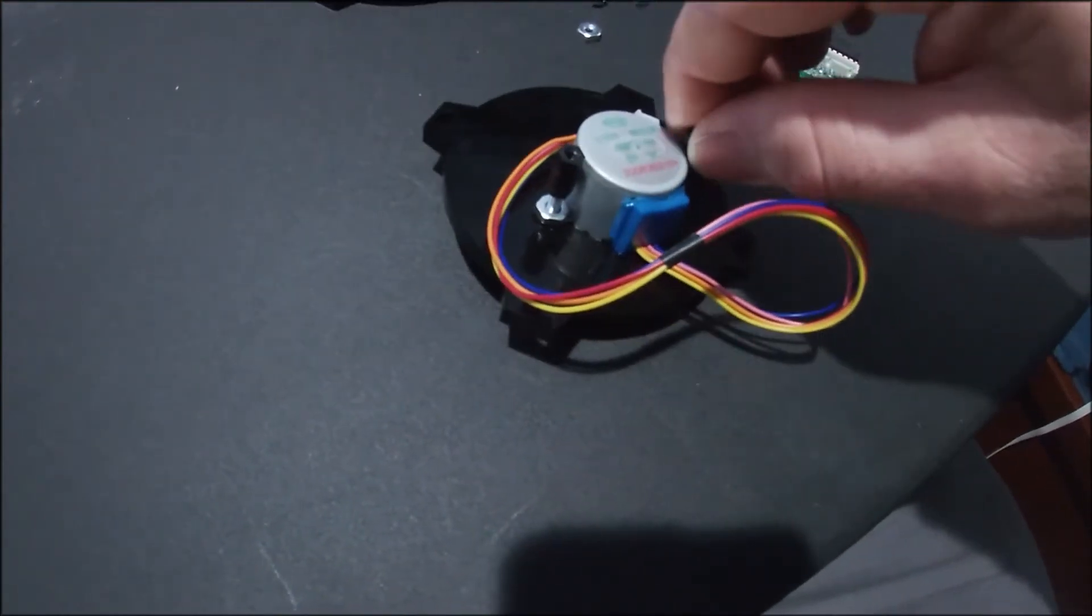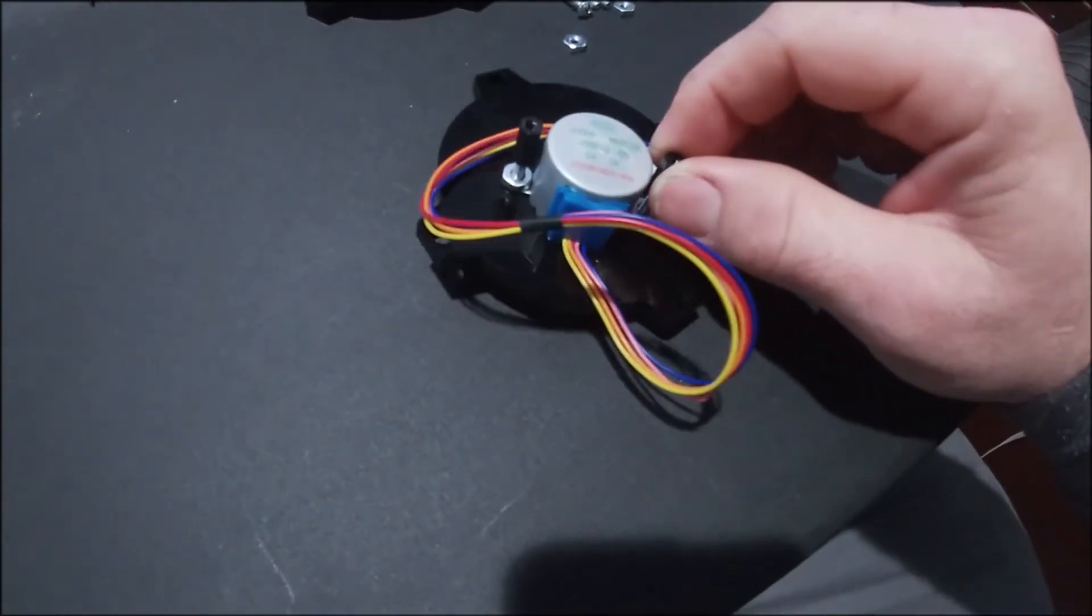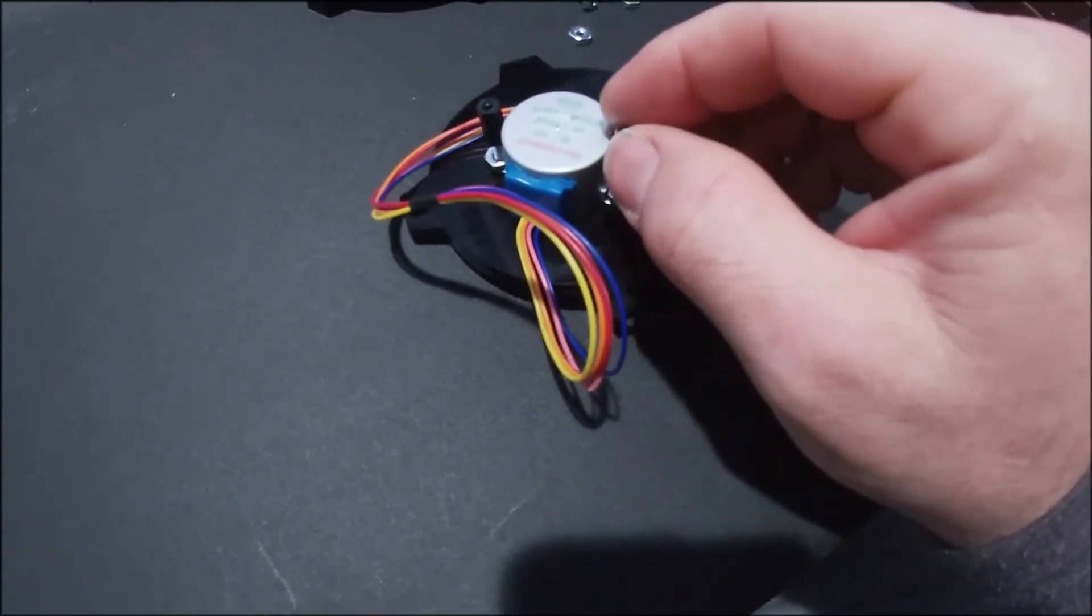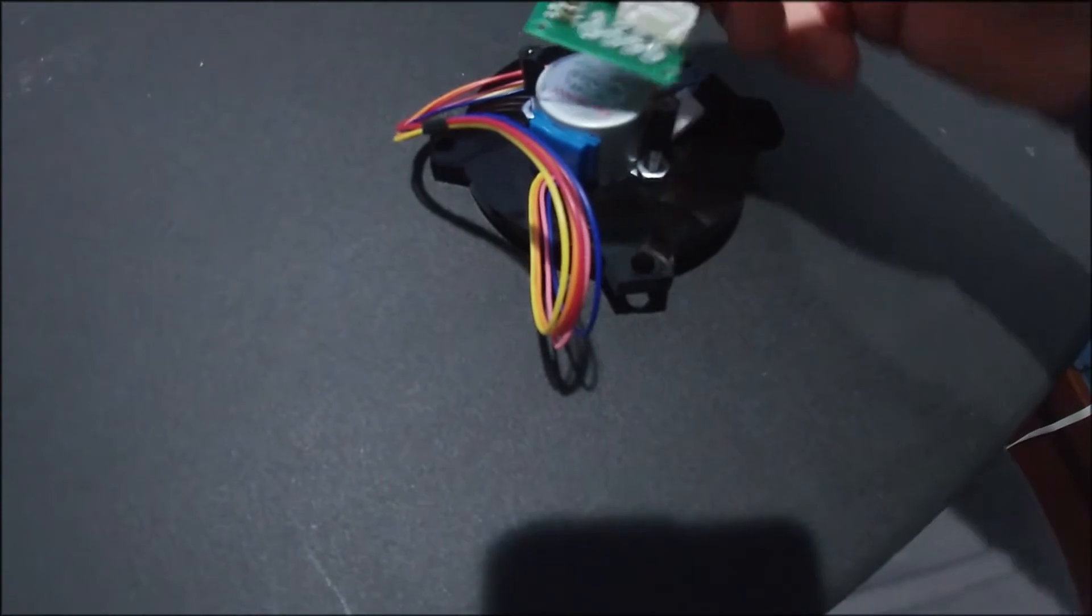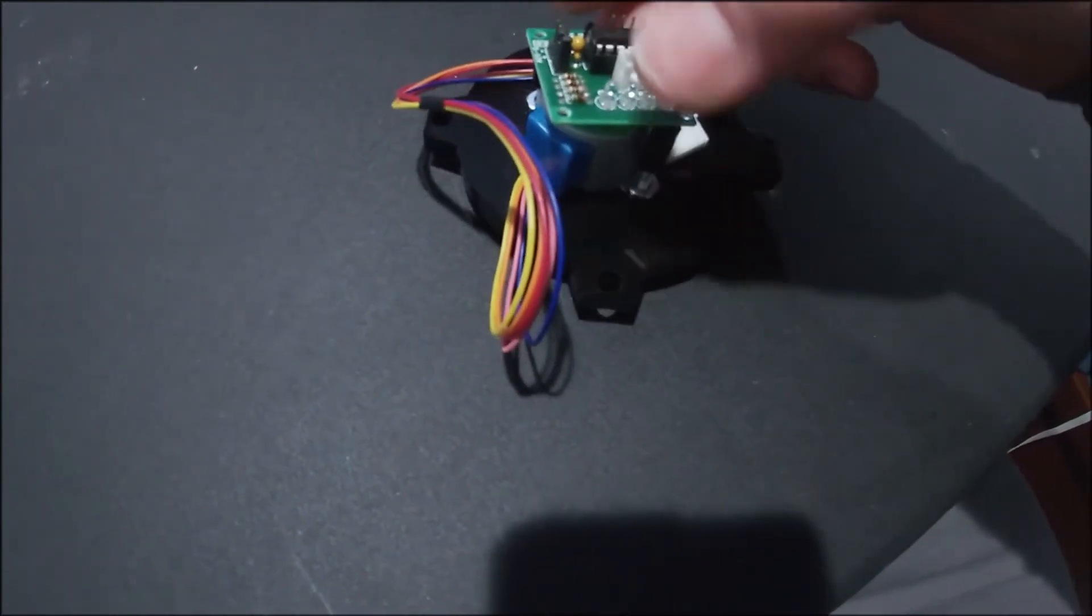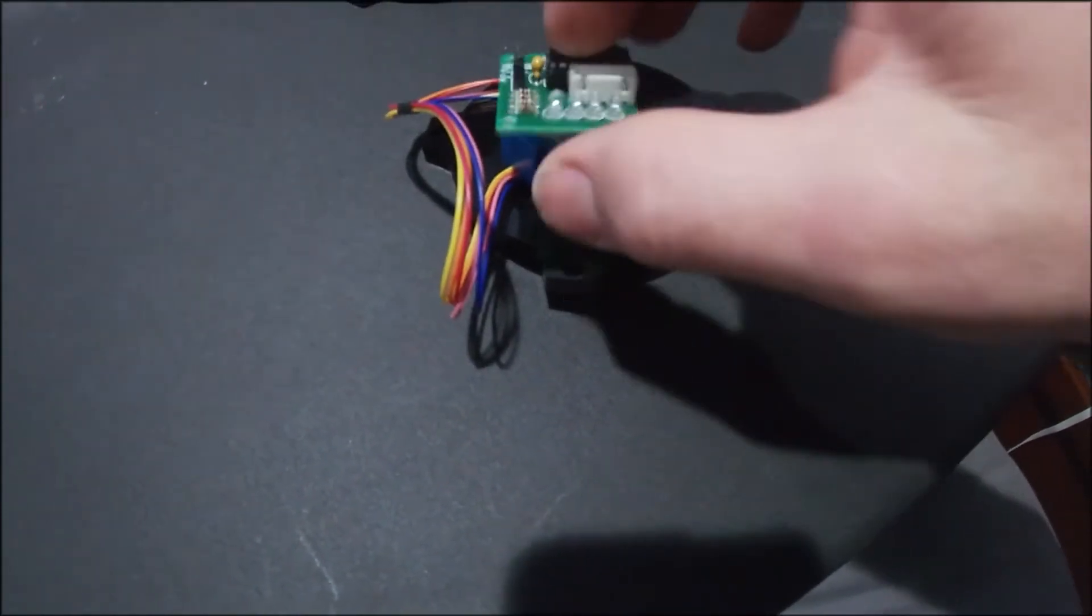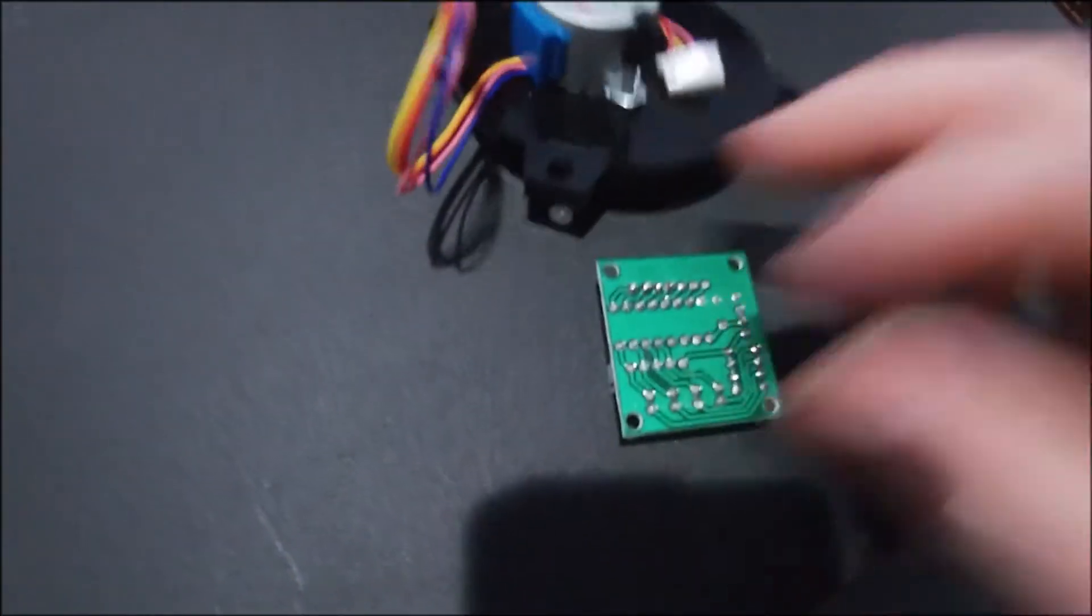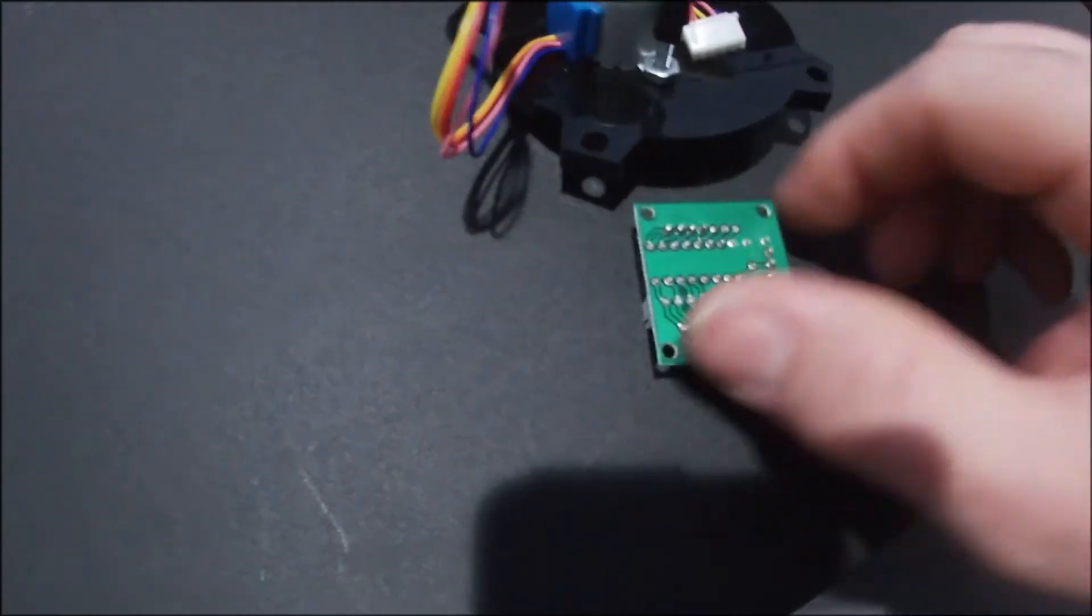And then the standoffs are screwed onto those. I was wrong earlier, these aren't number eight, they are number six standoffs. And then this we just hot glue to there right on top of it.